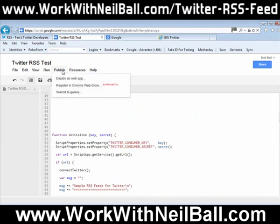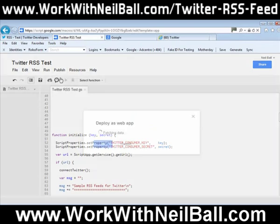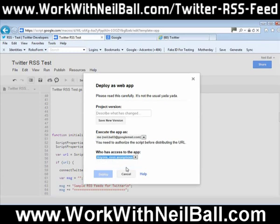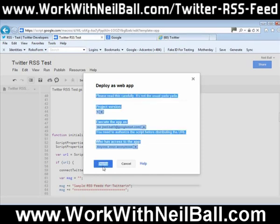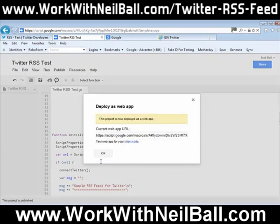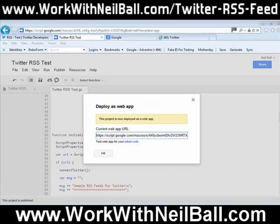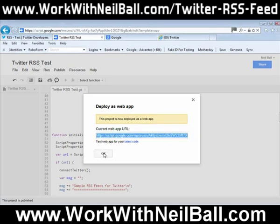The next thing to do is go to Publish and Deploy as Web App. You then need to change the authorisation — select the dropdown and choose Anyone, Even Anonymous. Then go to Save New Version and click Deploy. This URL here will be your RSS feed once this is completed, so it might be worth taking a copy of that at this stage so that you're not searching around for it later on. I've copied that onto Notepad — click OK.